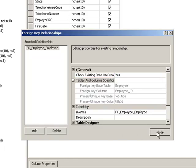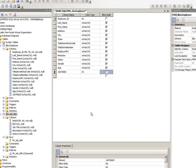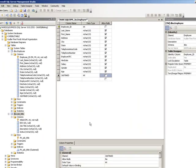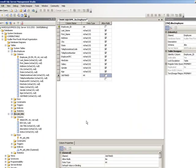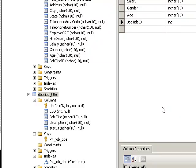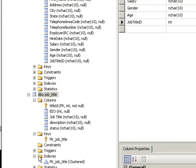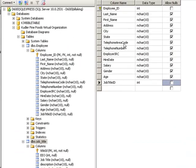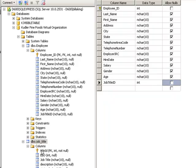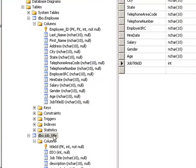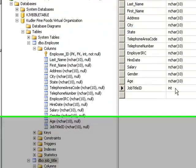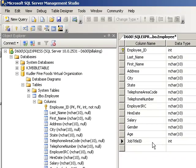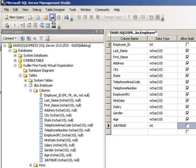So any changes... let me close this. So any changes made to our job title table here will be reflected inside of our employee table.